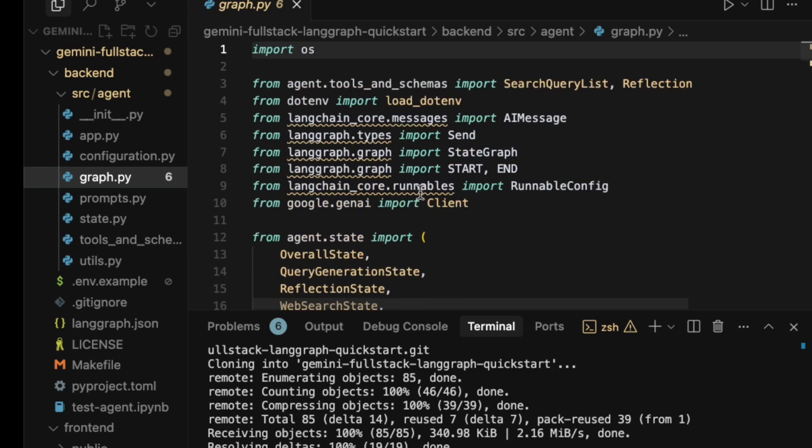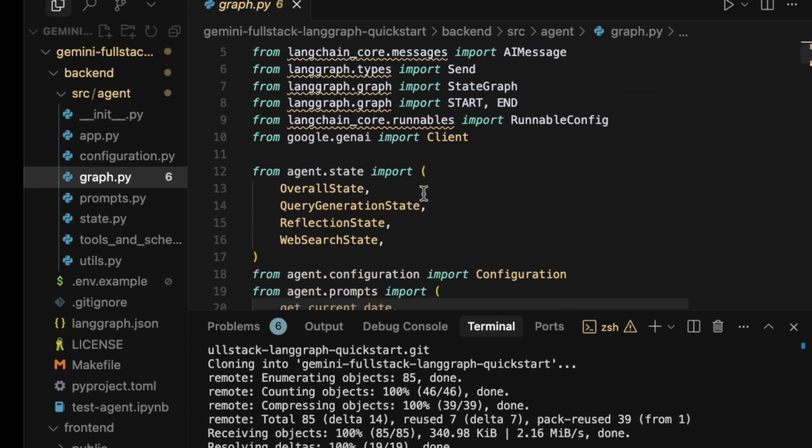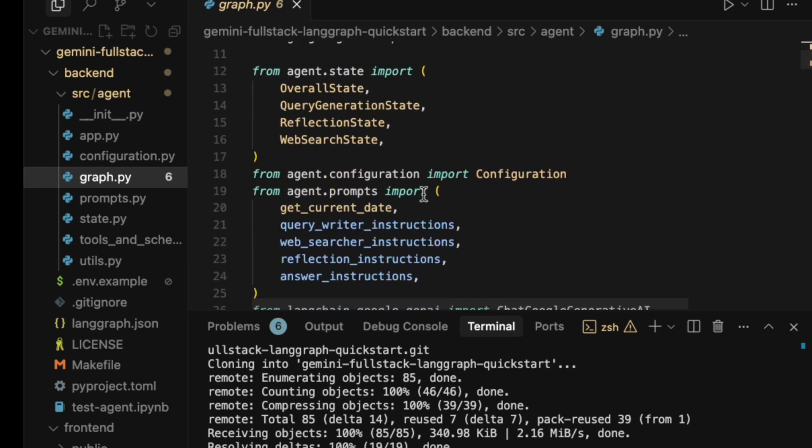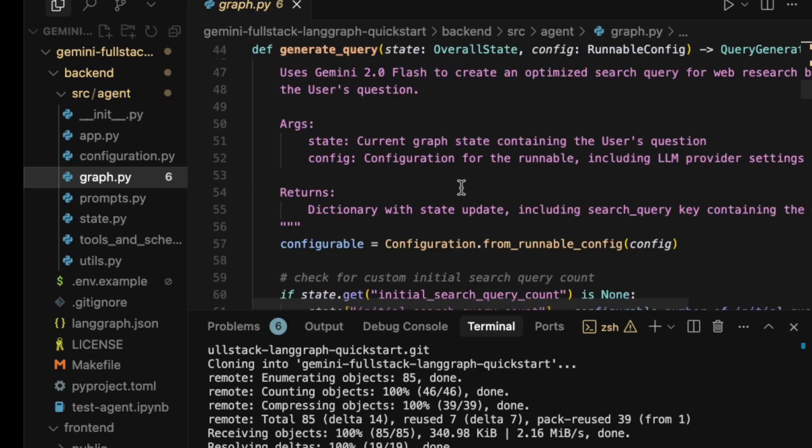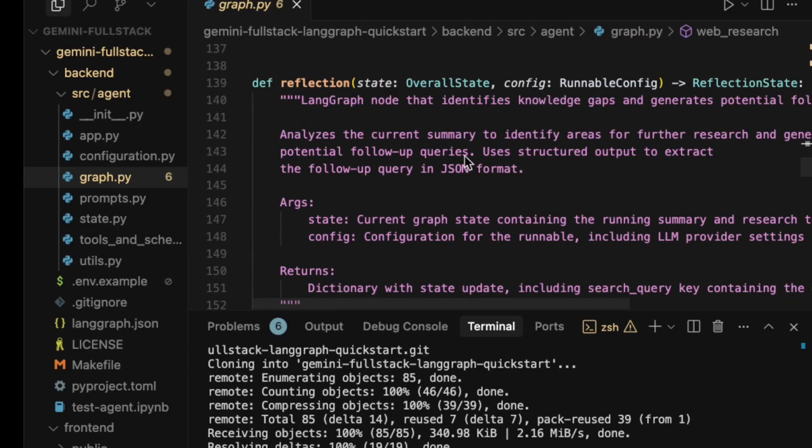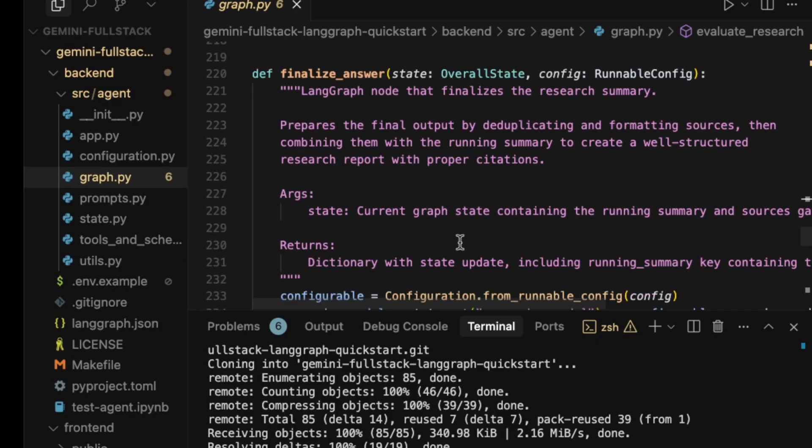This is where the LangGraph agent is defined. It's a state machine with different nodes like generate_query, web_search, reflection, and finalize_answer.